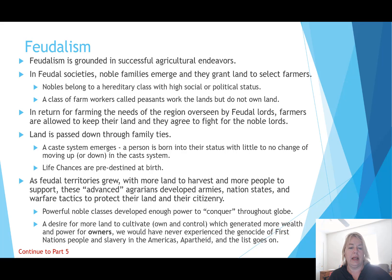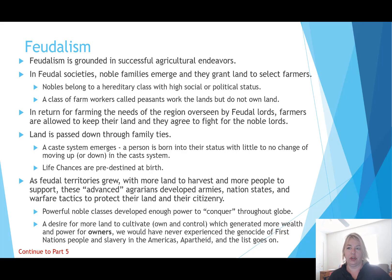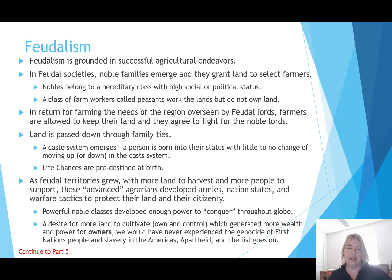In return for farming the needs of the region overseen by feudal lords, farmers are allowed to keep their land and agree to fight for the noble lords. The top three classes agree that in wartime, they and their sons will fight. Even peasants working for them agree to fight, though peasants might switch sides depending on who is providing for them and which farmers they are working for.